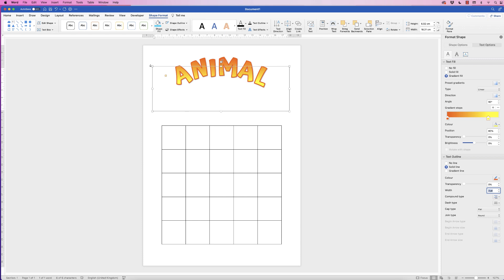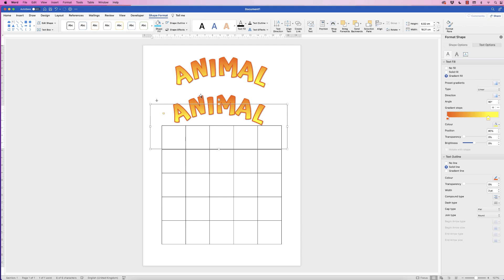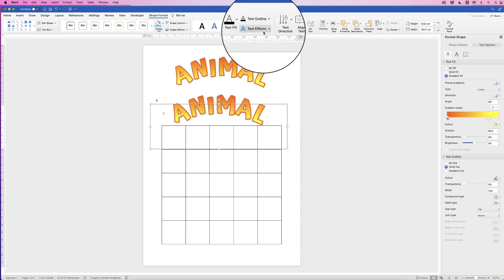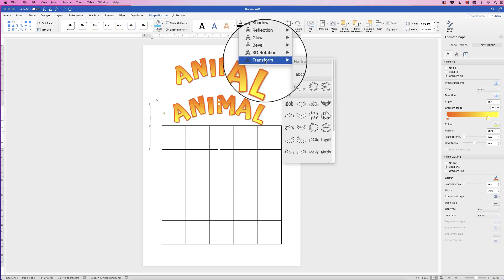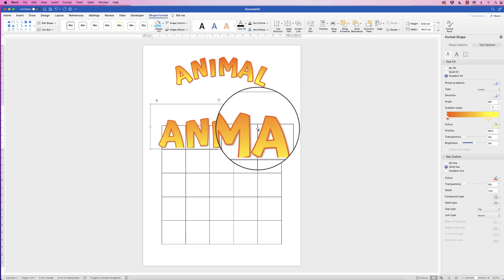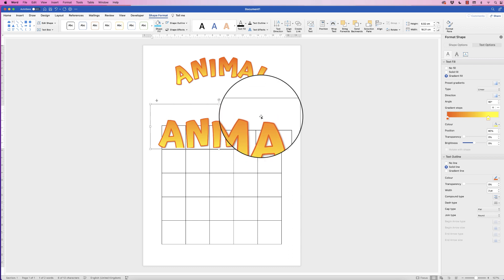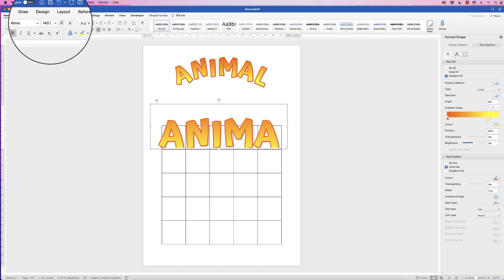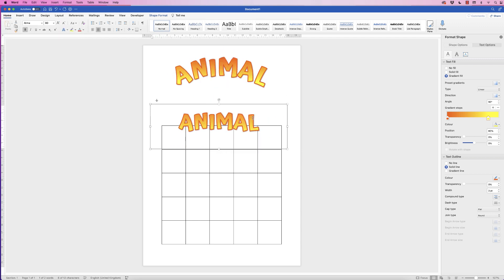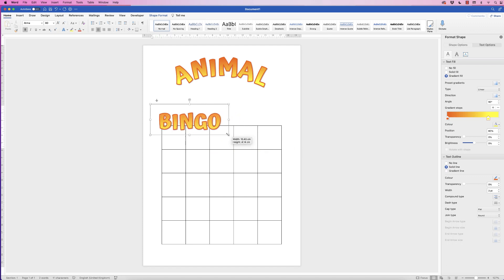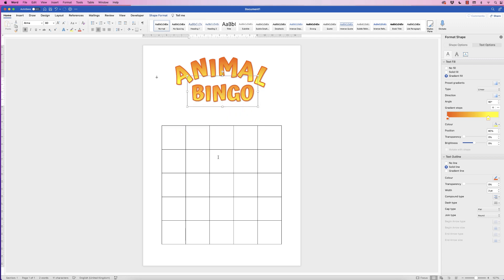There's already a shadow behind the text so we don't have to add any. Once you're happy with the layout, select the text and use Command/Control C, then Command/Control V to copy it — or hold down Alt/Option, click and drag to make a copy. For the Bingo version: select it, go to Text Effects, Transform, and select No Transform. Then go to the Home tab, reduce the size to 80, press Enter, and change the text to 'BINGO'.